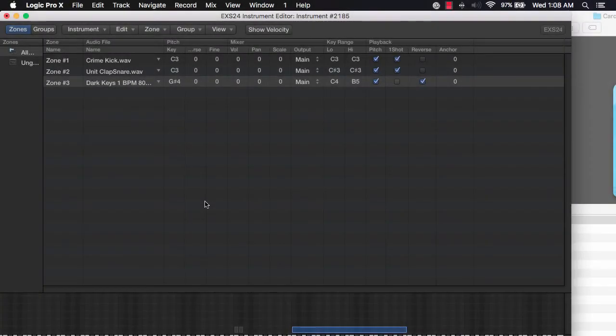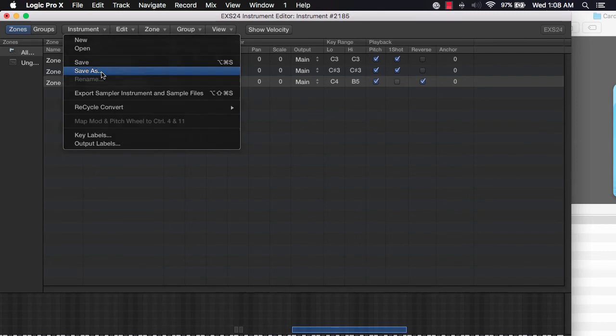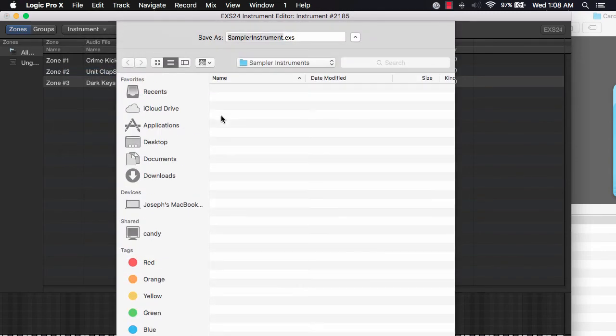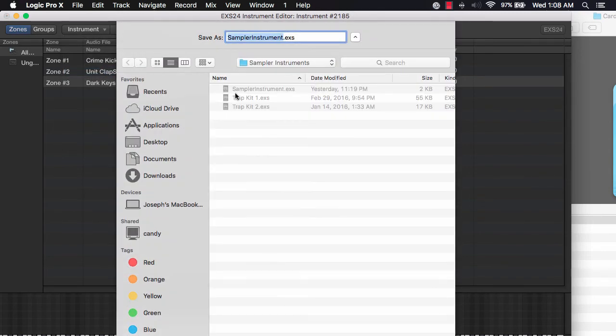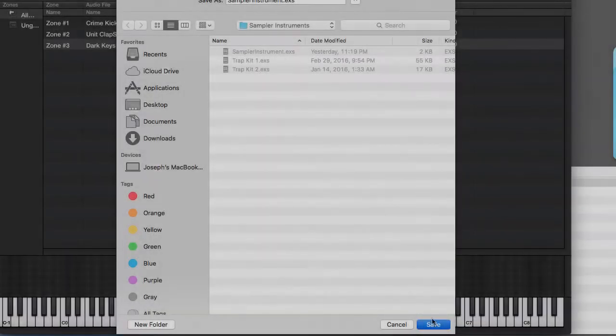Now we're going to cover how to save your drum kit. It's real simple. Go up here to instrument and push save as. Give it a name and click save.